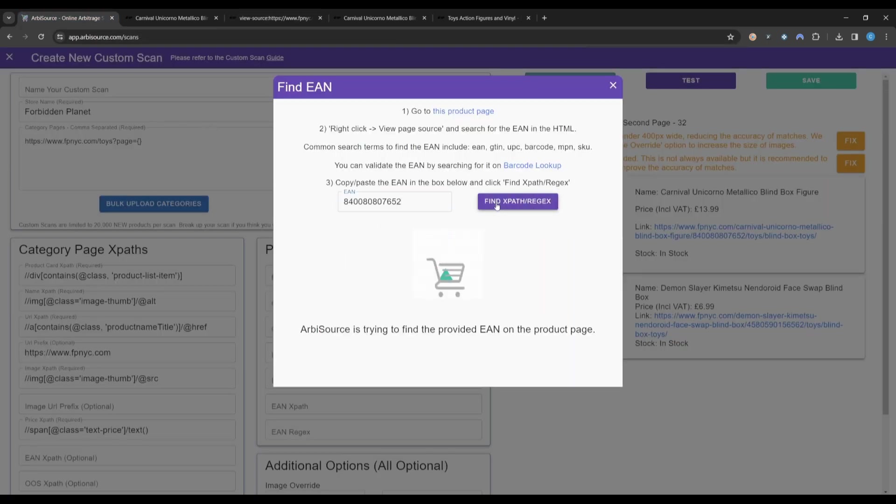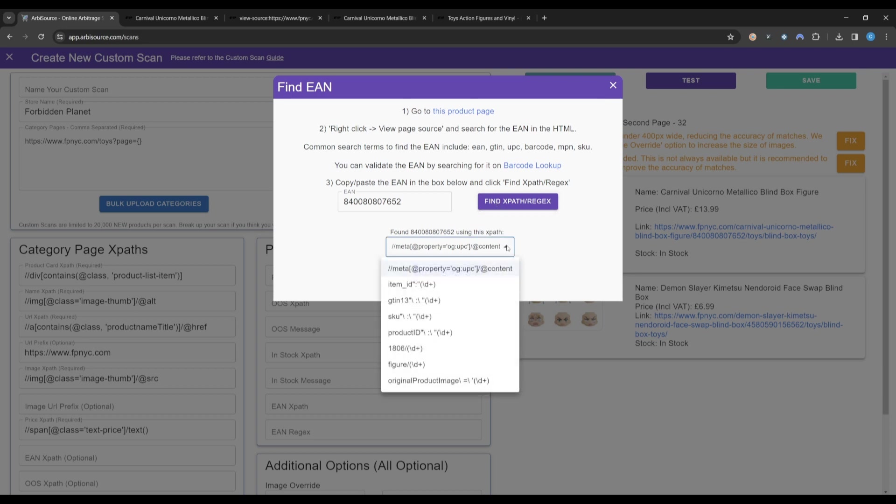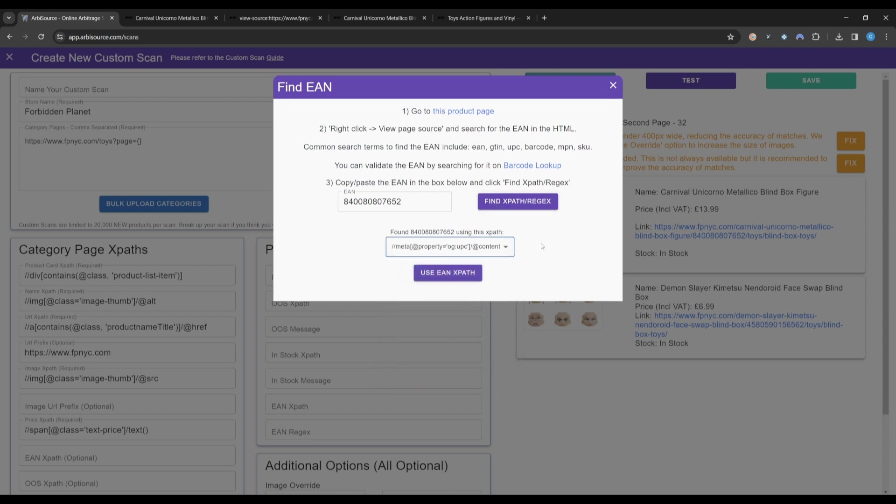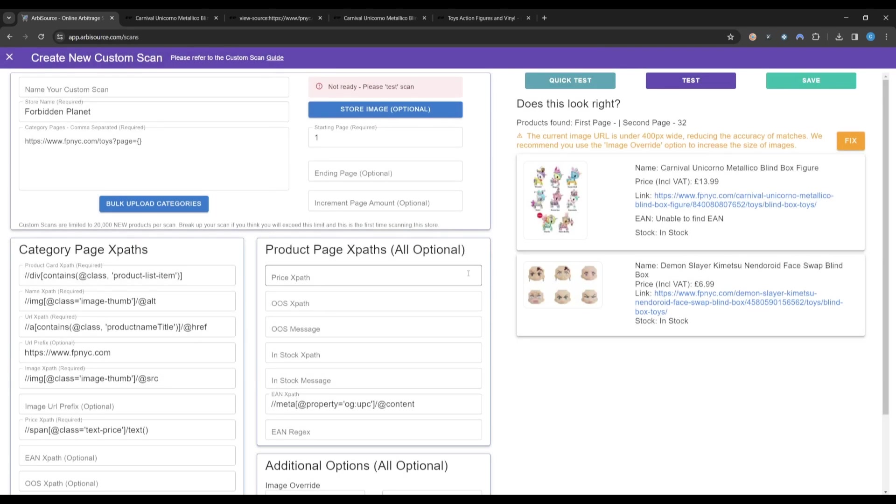Now click Find XPath, and Arbisource will automatically try and generate an XPath or regular expression that leads to the barcode. We are provided with a number of options in a drop-down. You can select any of these and then click Use EAN XPath.